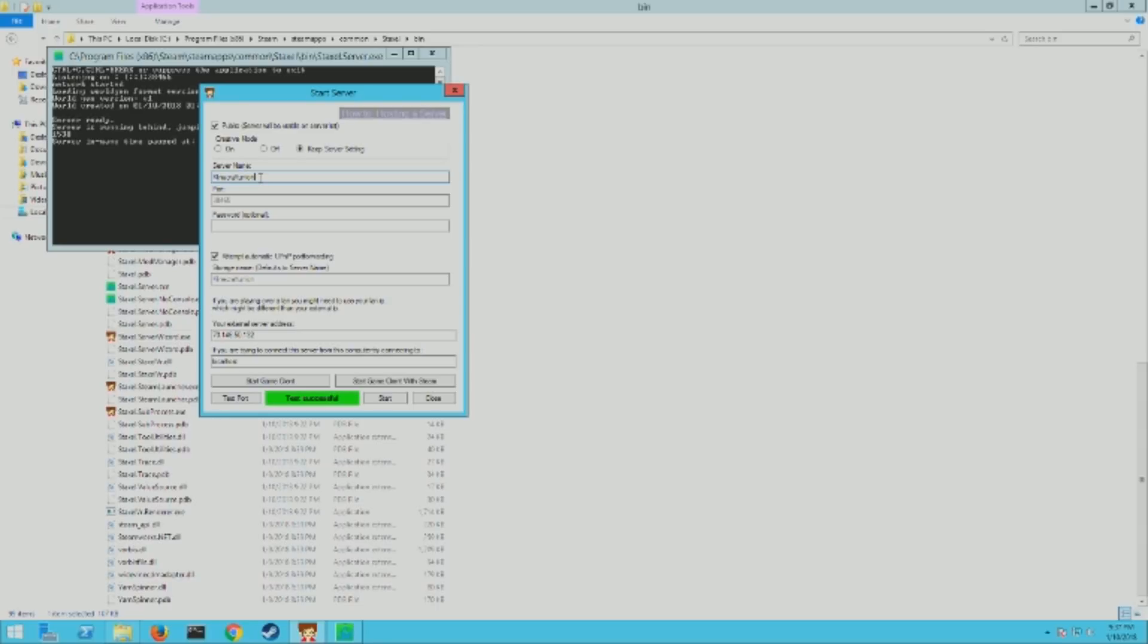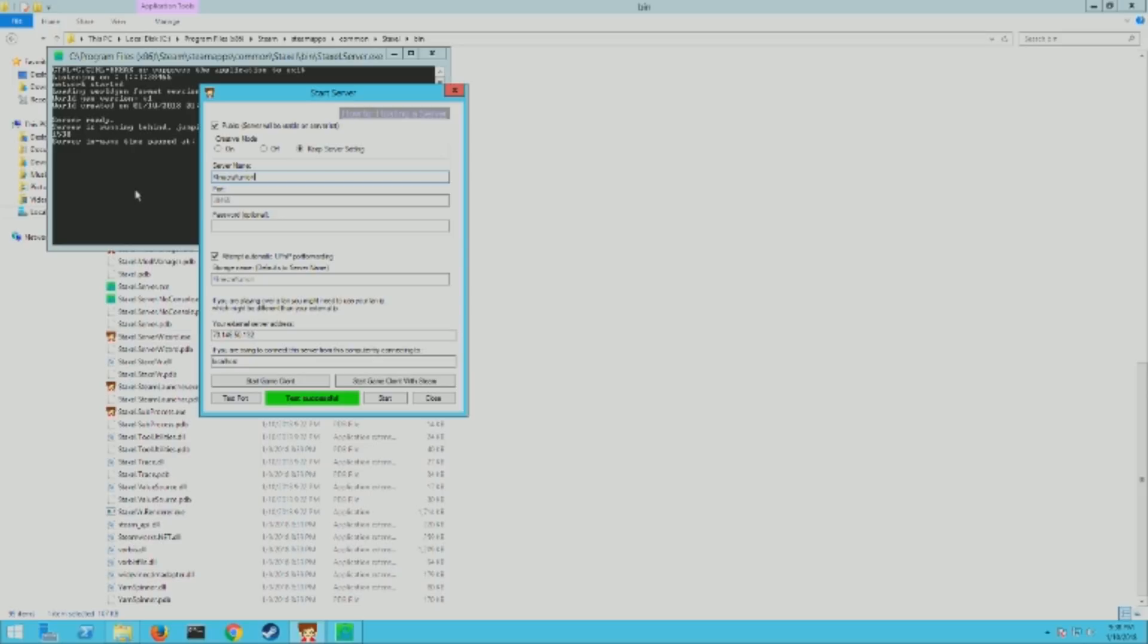If you change the server name to something else or mistype it, it's going to create a whole new world with that name. So once this is loaded, it will say server in game and time pause. That means your server is up and running. Now when you do want to shut it down, you make sure you have the window highlighted.